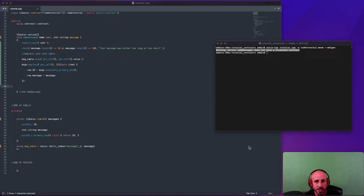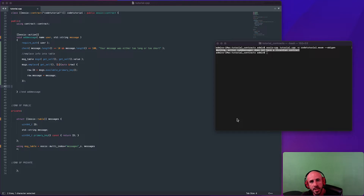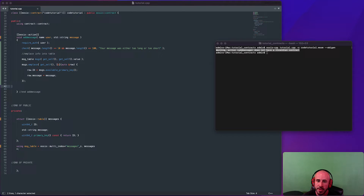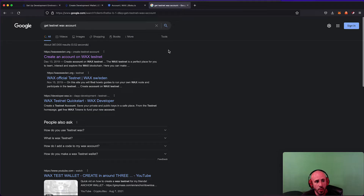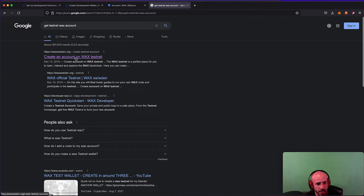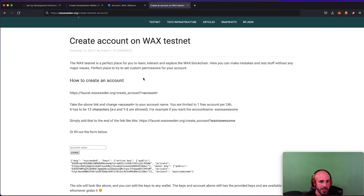I mentioned a minute ago that I actually haven't created a wallet yet to deploy this contract to, which is kind of important if we want to go through with this. So now I need to get myself an account. I'm going to be deploying this to the testnet — I'm not going to put it on the WAX mainnet. We can get a WAX testnet account by going to waxsweden.org. If you just type 'get testnet WAX account' into Google it'll bring this right up for you.